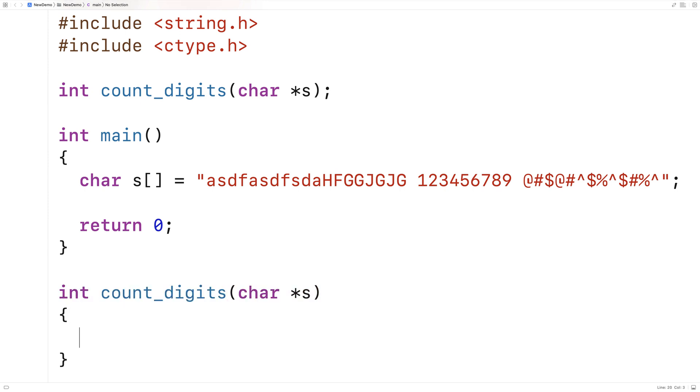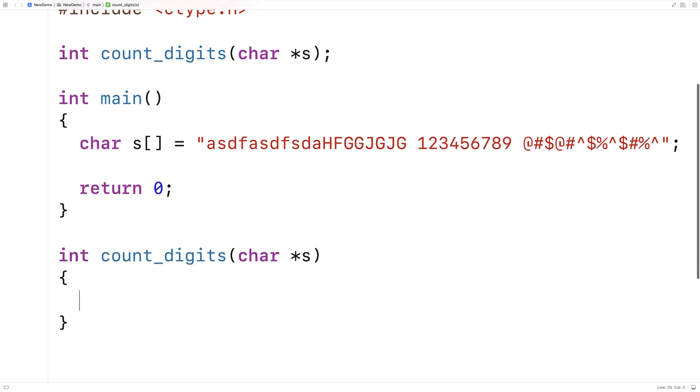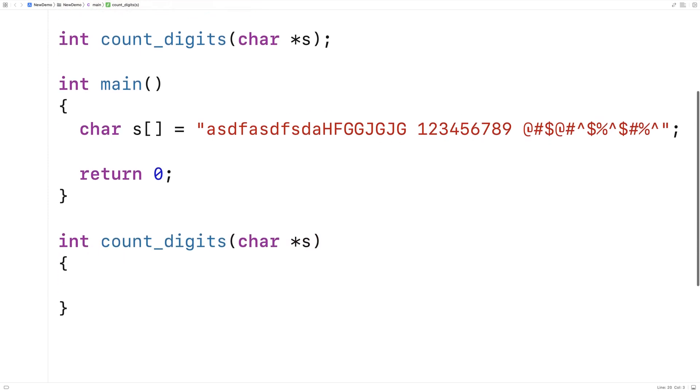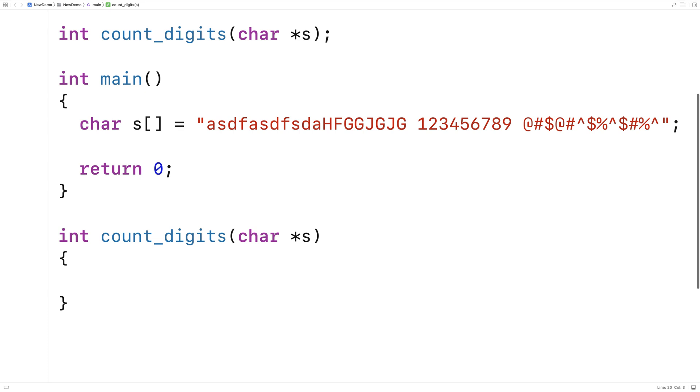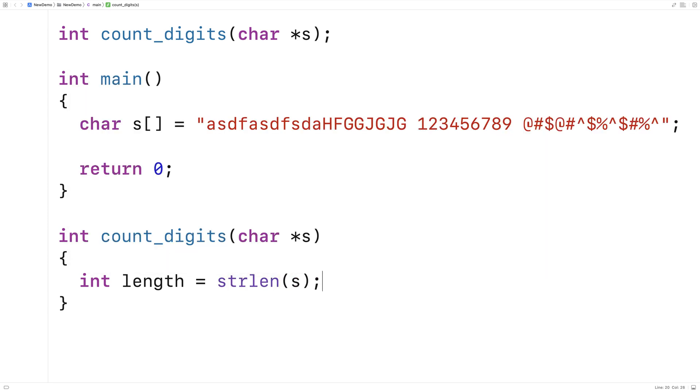So next we'll provide a definition of the function down here. And the first thing we're going to do is find the length of the string. So we'll say int length is equal to strlen(s). So strlen, that's the string length function that comes with string.h. It's going to find the length of a string, and we're going to store it into length.